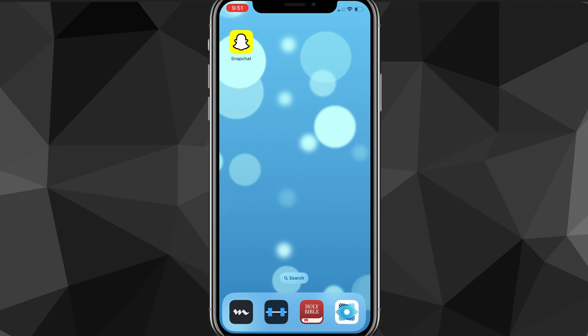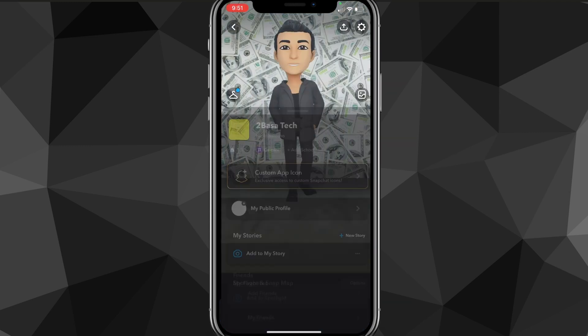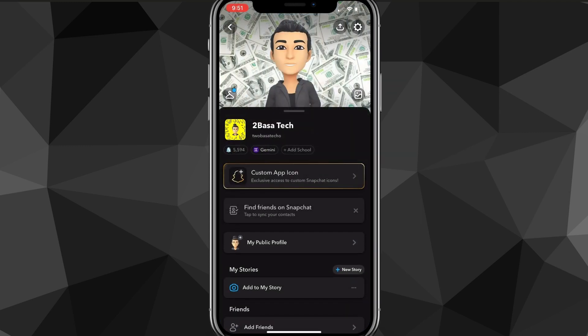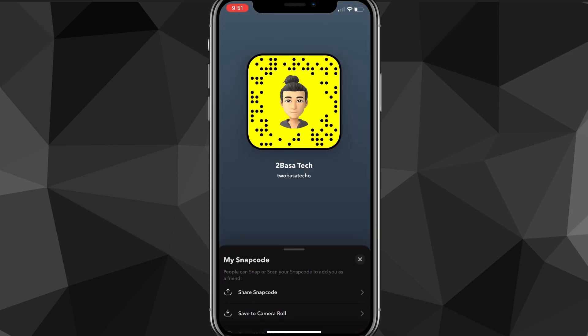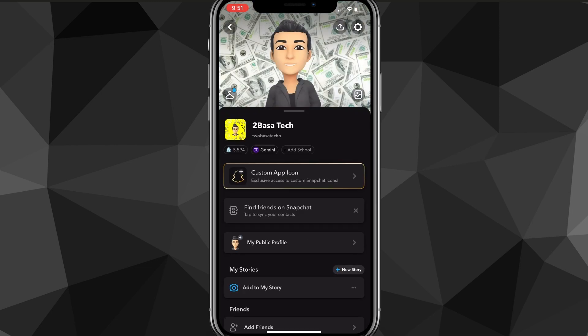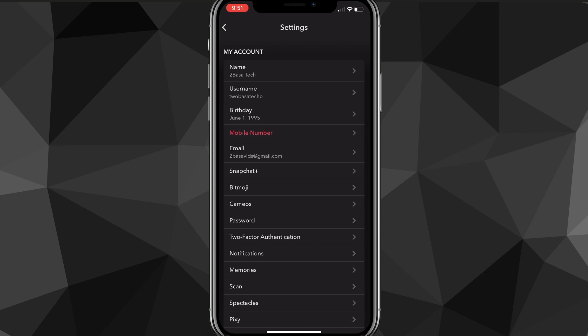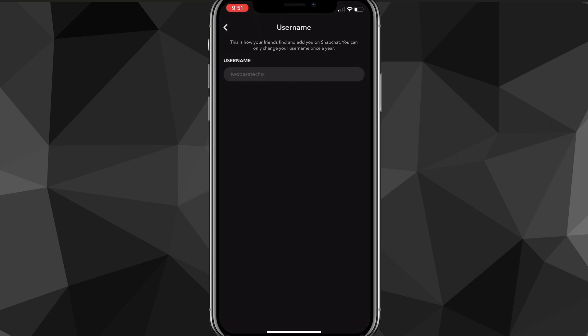To do that, first head over to the Snapchat app and click on your profile picture in the top left corner of the screen. As you can see, this is my username right there, Tupasateko. But if I want to change it, I click on the settings icon in the top right corner of the screen.